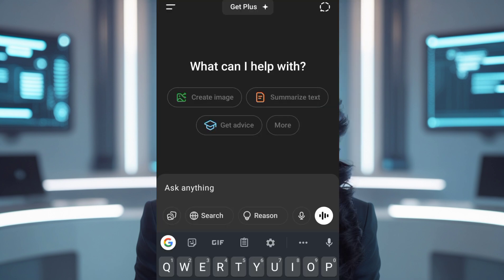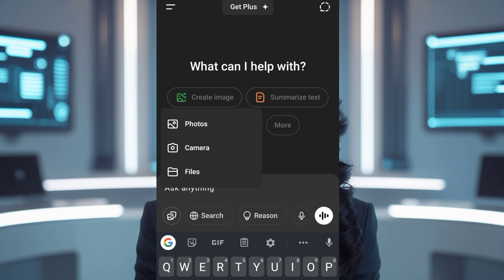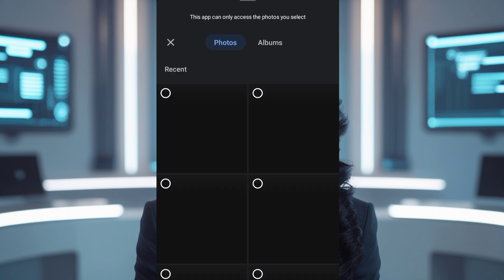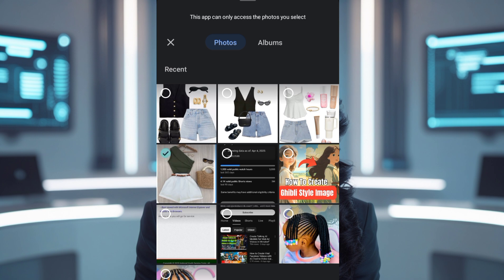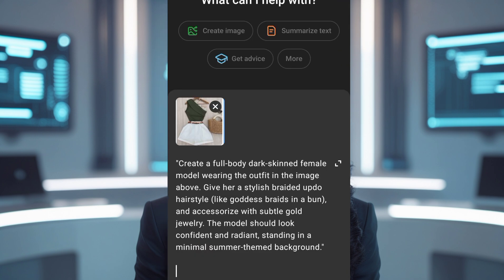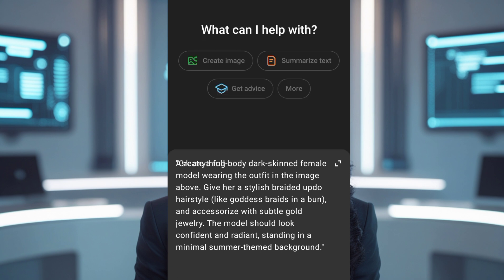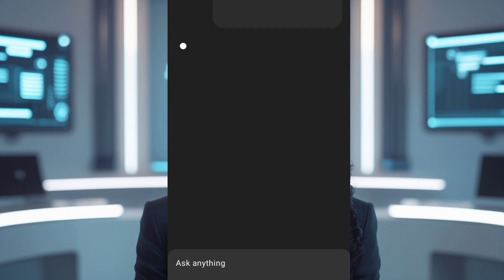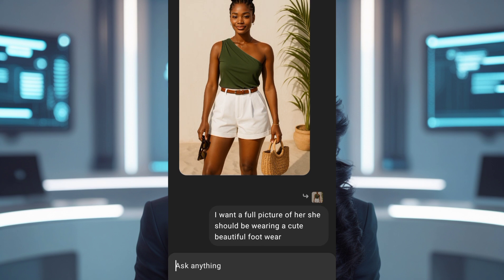Step 2: Generate a realistic model wearing the outfit. Head over to ChatGPT — make sure you're using the version that supports image input. Tap the plus icon to upload one of the images you just downloaded. In the message box, type: 'Create a full-body dark-skinned female model wearing the outfit in the image above. Give her a stylish braided up-do hairstyle, like goddess braids in a bun, and accessorize with subtle gold jewelry. The model should look confident and radiant, standing in a minimal summer-themed background.' Send the prompt and let ChatGPT generate your custom model image.